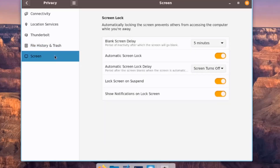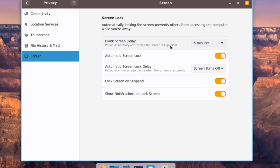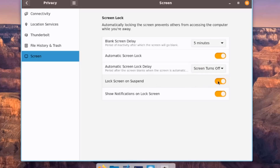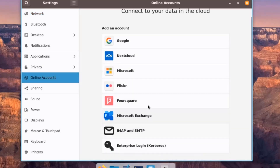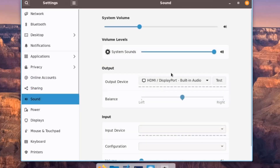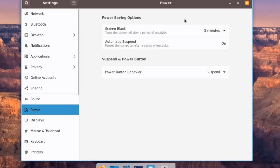Under Screen Settings, there is Screen Lock with configurable Blank Screen Delay, Automatic Screen Lock, Automatic Screen Lock Delay, Lock Screen on Suspend, and Show Notifications on Lock Screen. There are also sections for Online Accounts configuration, Sharing, Sound settings, and Power Settings.